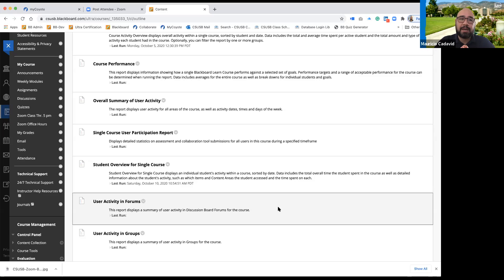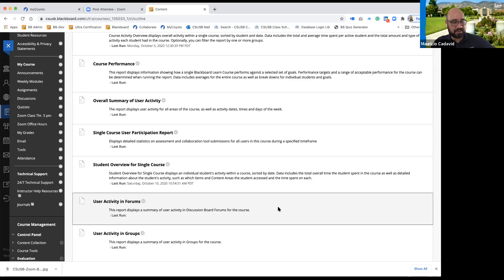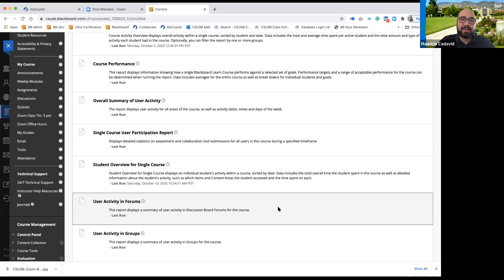I did this report for that particular class when trying to assess when students were most likely to access the class. It was important because all students in that course were working students with jobs and family responsibilities. I noticed students were not logging in on Wednesdays at all, and very few logins on Fridays.